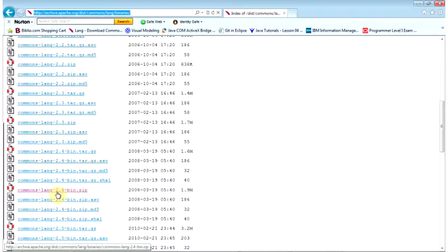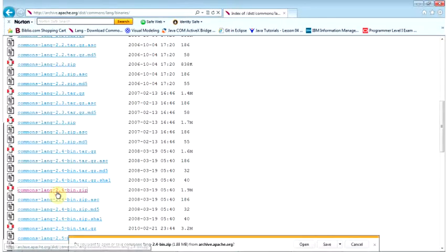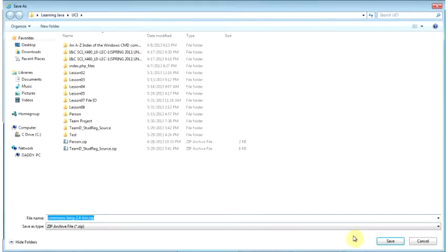Go ahead and pause the video, and I'll wait until you get back. Welcome back. Now go ahead and click on it — it asks you what you want to do with it. I want to save it as a zip file in that directory, so I save it.